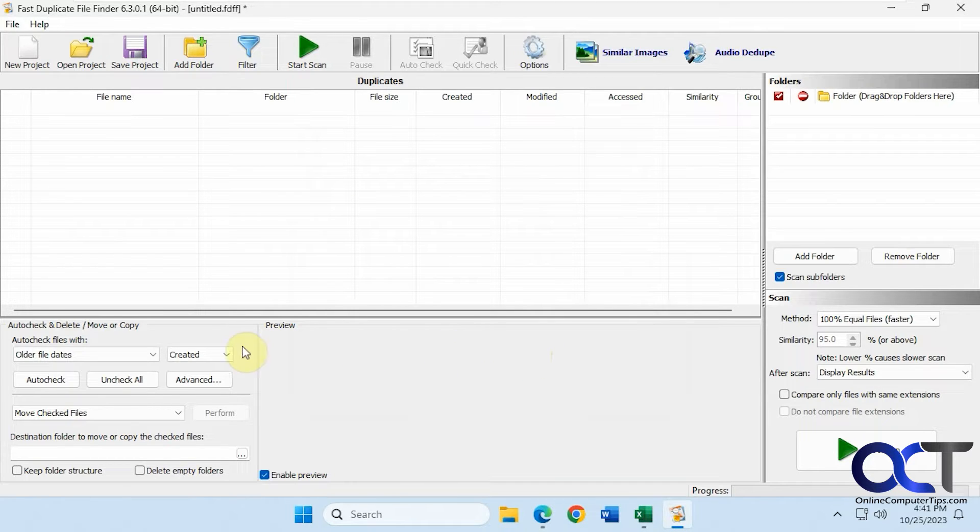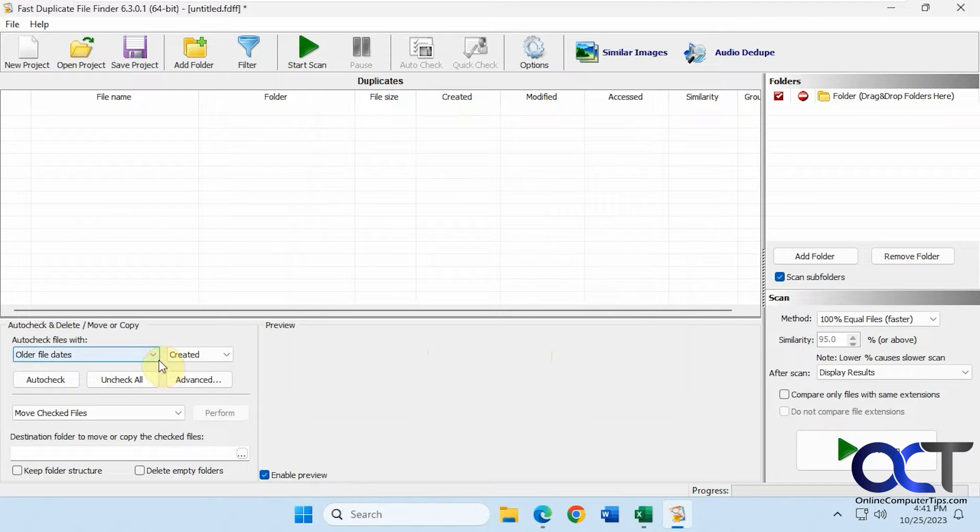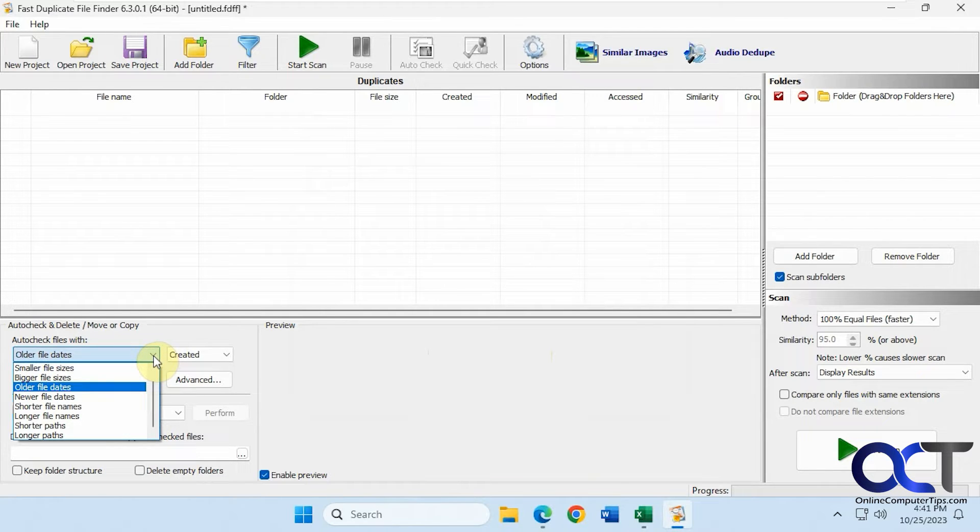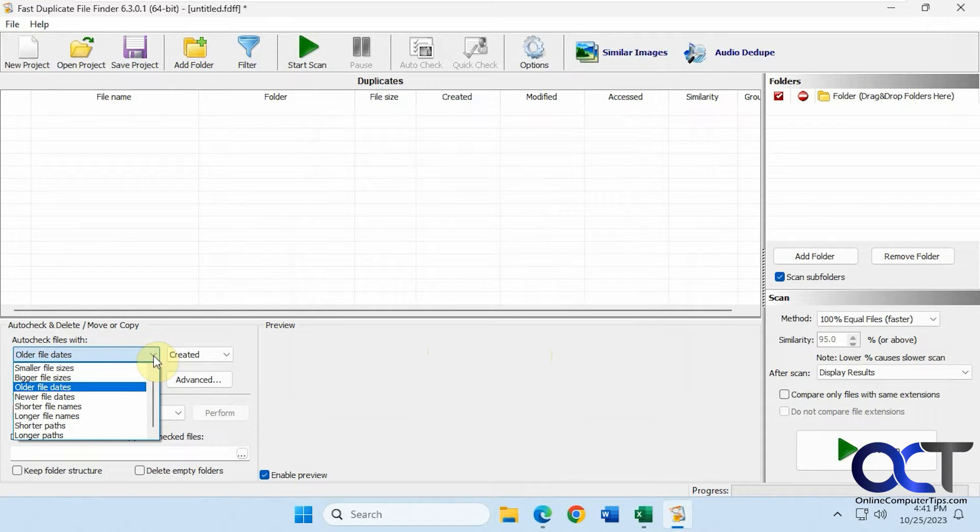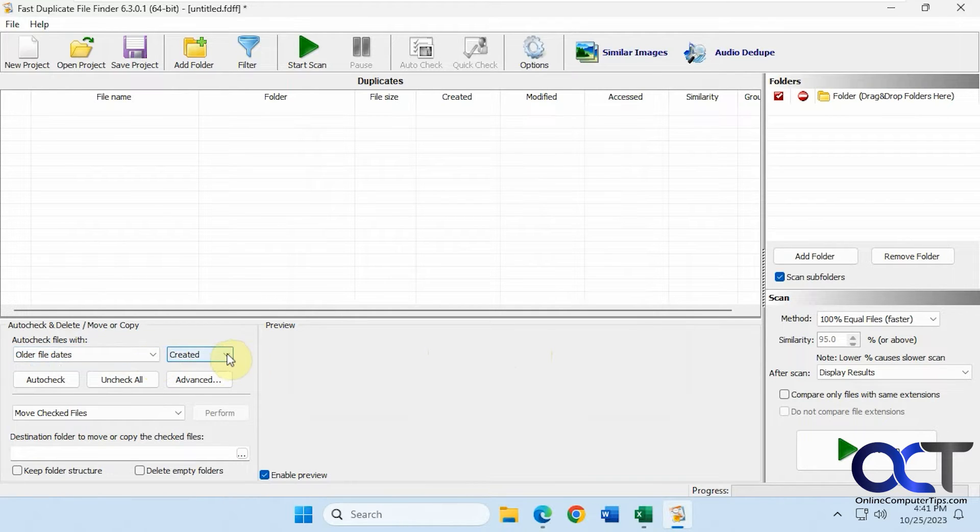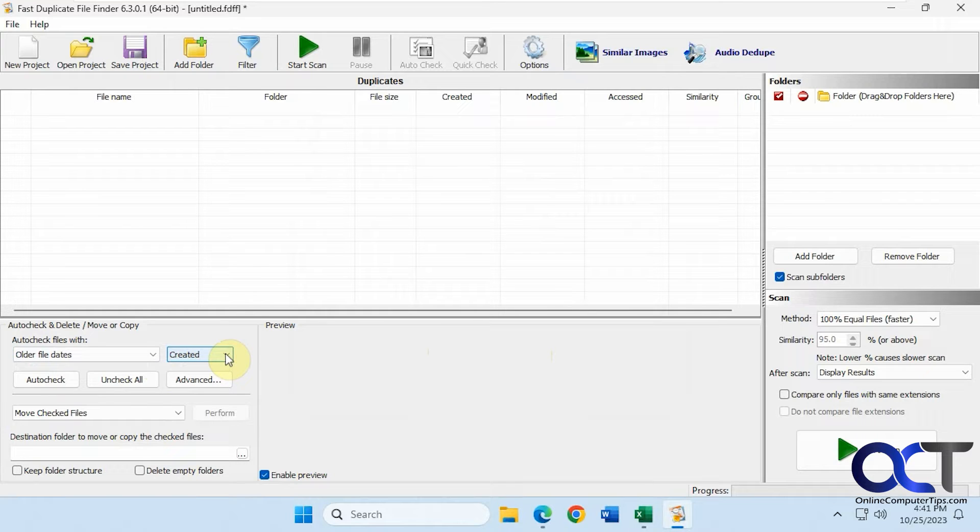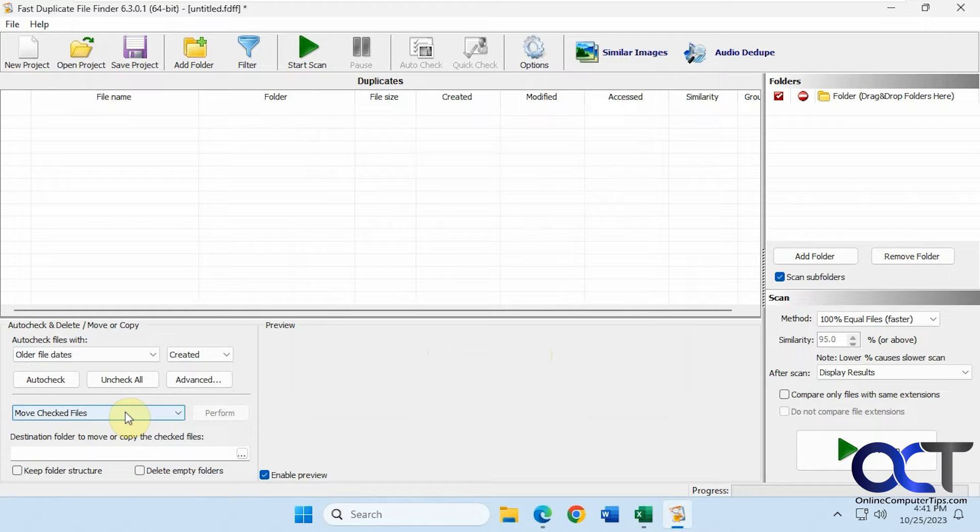Down here you have some options too. Auto check files with older file dates, I'll show you what that means in a second. When you see the results you could have it sorted based on this criteria here: created, modified, and accessed. We'll do this one after we're done scanning.